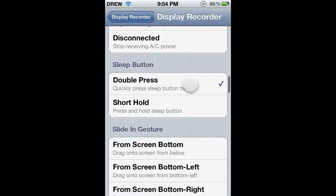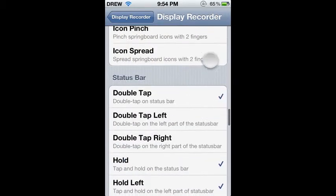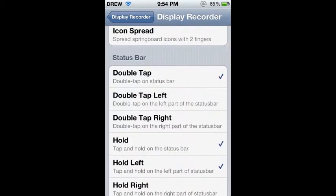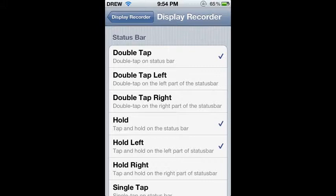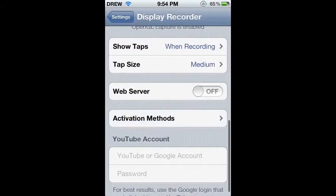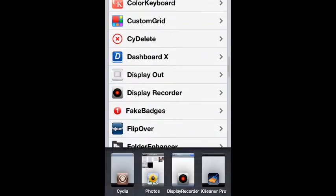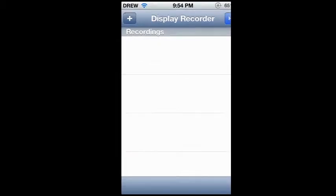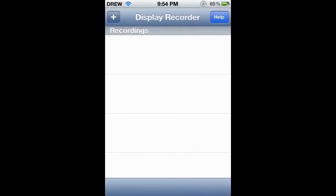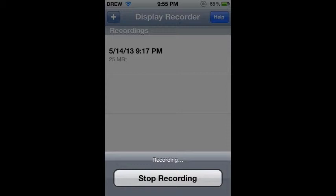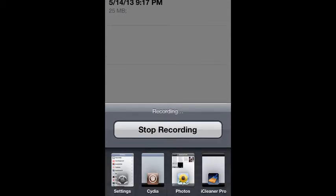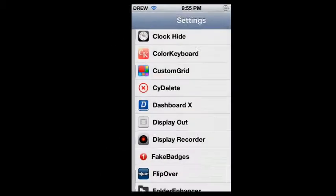And then there's just a Display Recorder app. I can't touch anything in here because it will stop my recording and I don't want to do that. But you just tap on your recordings and hit add to camera roll, and it will go to your camera roll.